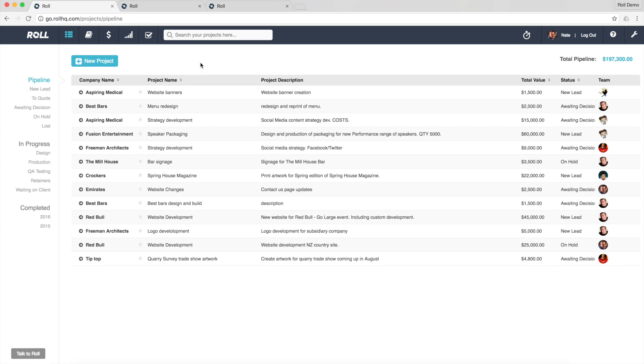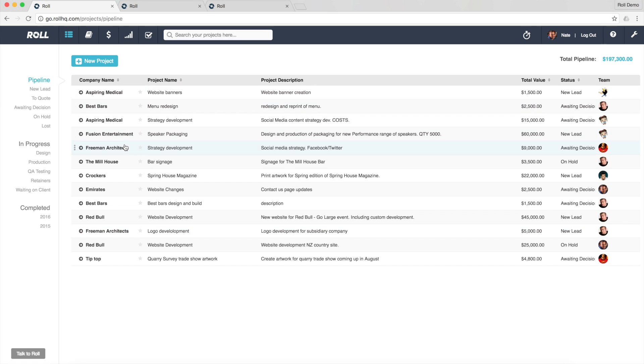Probably the best way to show you is just to jump straight into an example here but what you're looking at is a demo that's been set up for a business that's a creative or a digital agency. Now I'm in the projects area and at the moment I'm seeing a full list of all of the work that I've got on pipeline and these are all the leads and opportunities that I've got around the business.